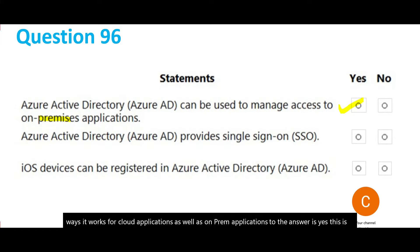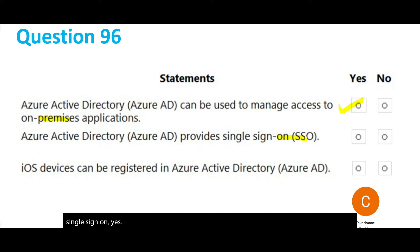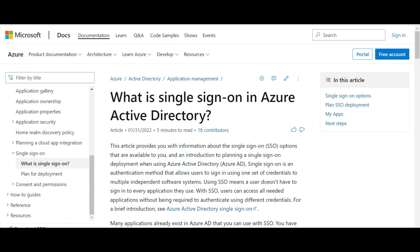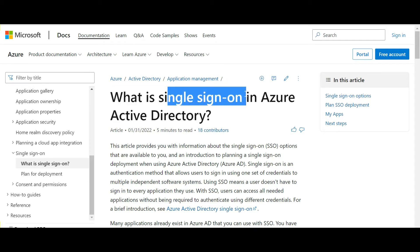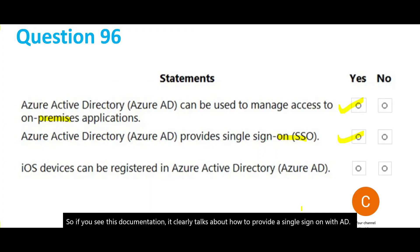The second question talks about whether AD provides single sign-on. Yes, AD provides single sign-on. AD has a feature called ADFS — Active Directory Federation Services — which is used to provide single sign-on. The documentation clearly talks about how to provide single sign-on with AD.